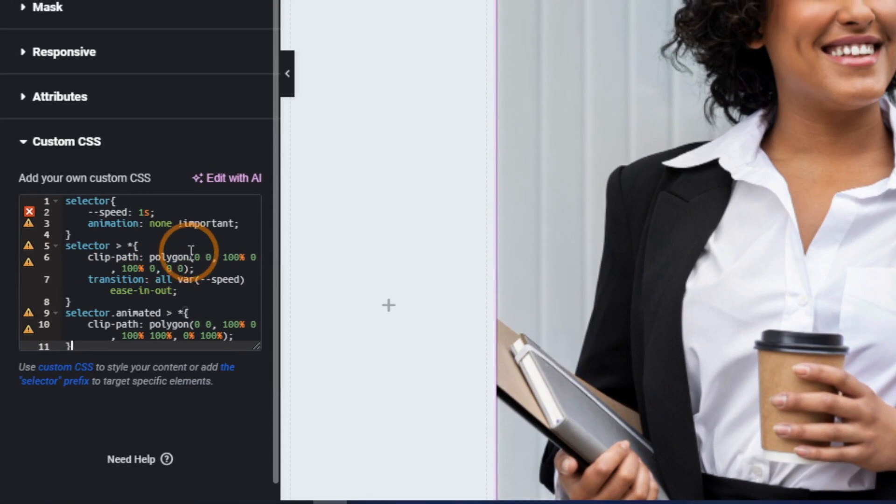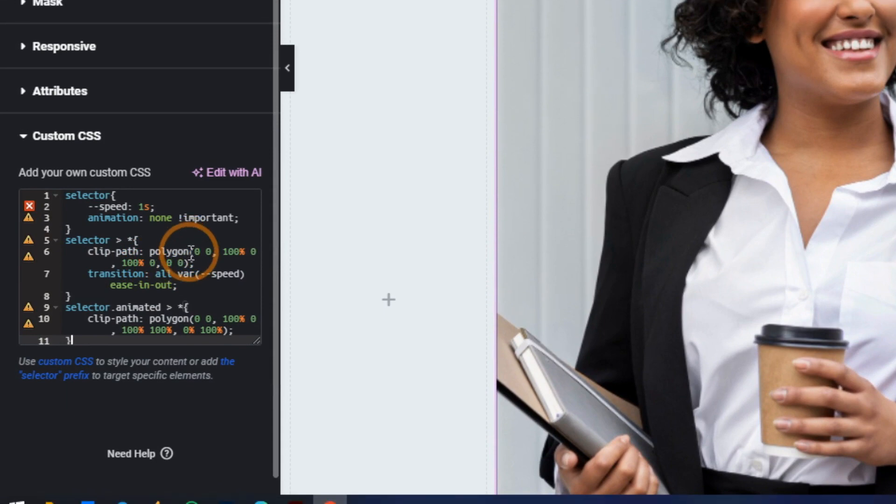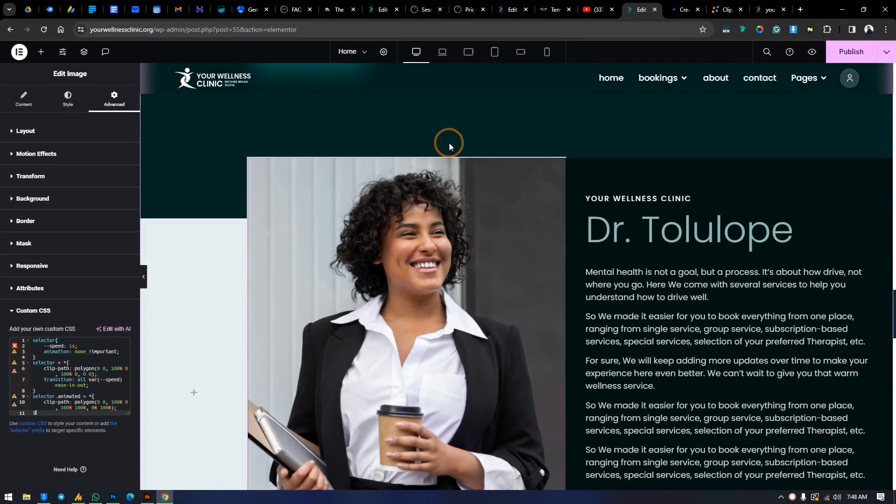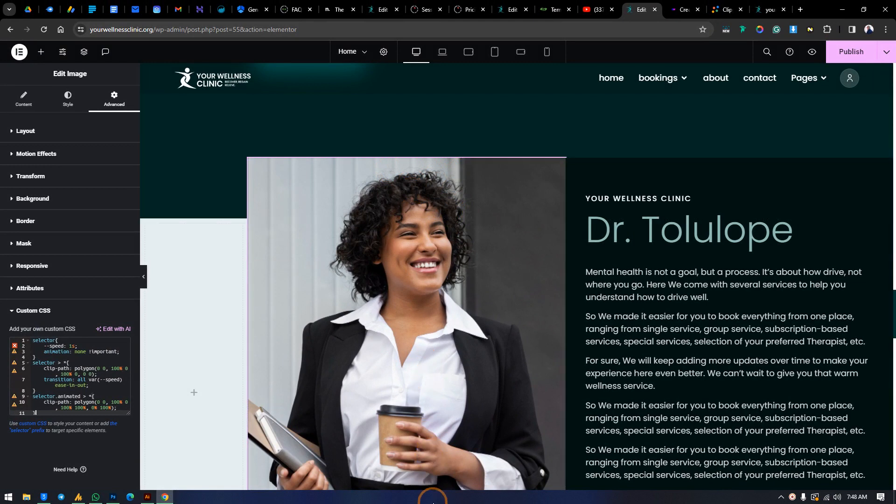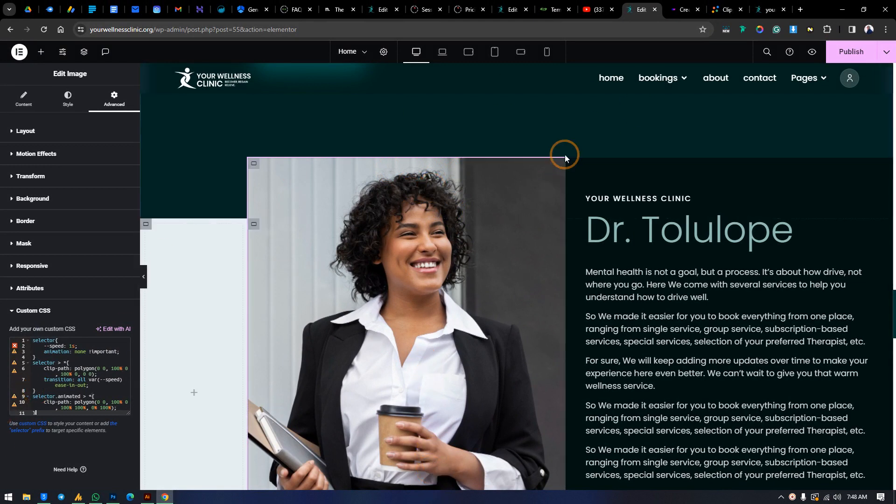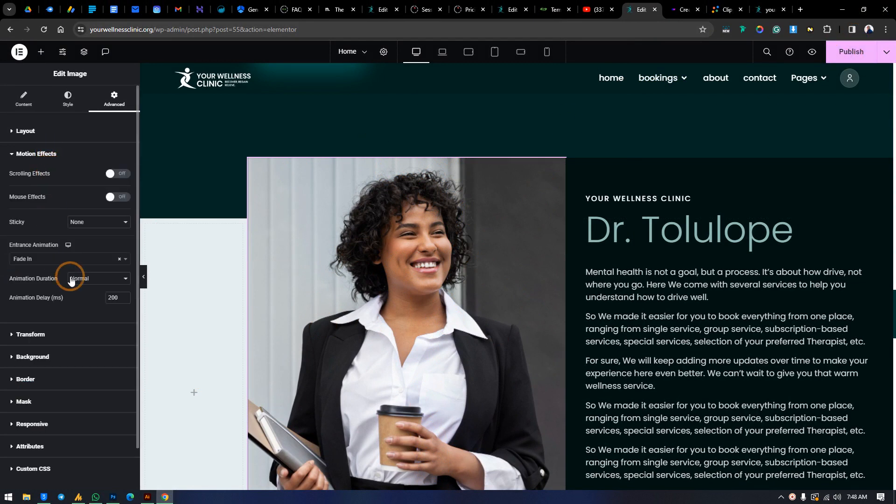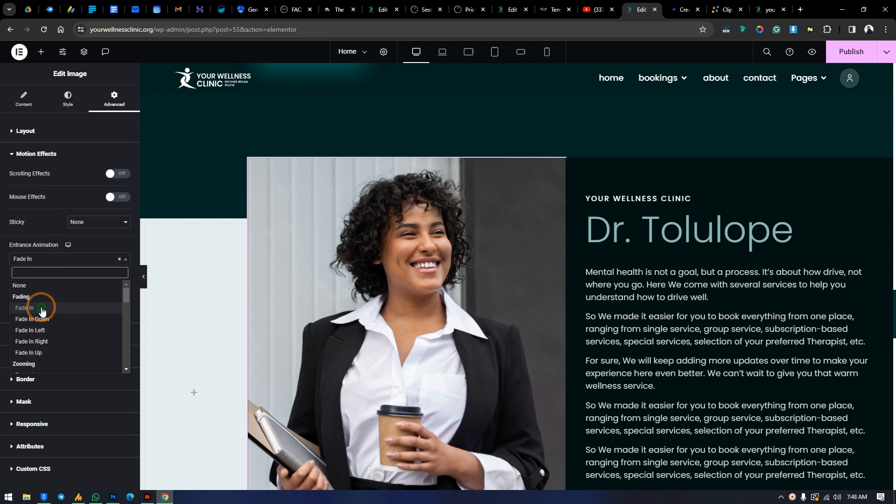So this is the default code. As you can see from here, we have the clip-path polygon. Polygon means it's pulling from the top to the bottom or from the bottom to the top, depending on how you make that respond. We are going to save this, but before we save it, make sure you go to Motion Effects and enable at least one of the effects from here.